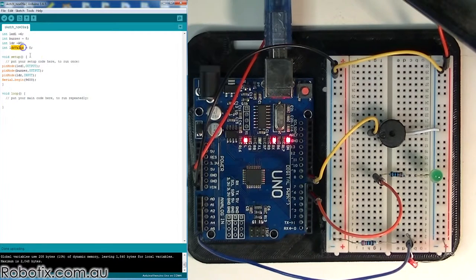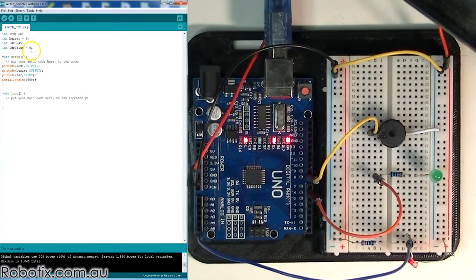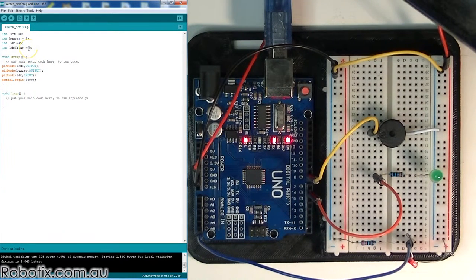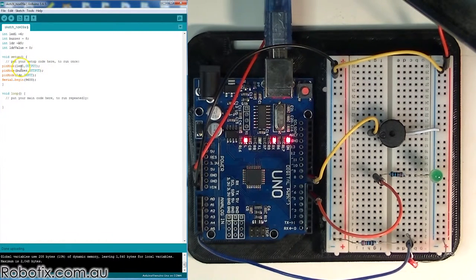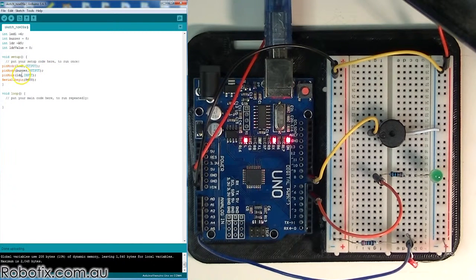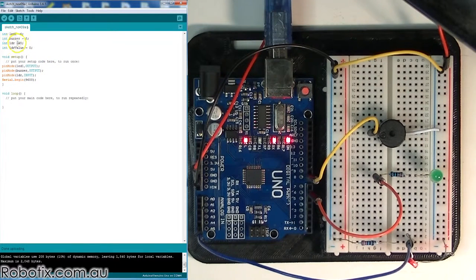And I have declared a variable, LDR value. It's set as 0 initially, but this is where we're going to store the live reading of the LDR. In the setup, we basically have LED1 and buzzer set up as outputs.